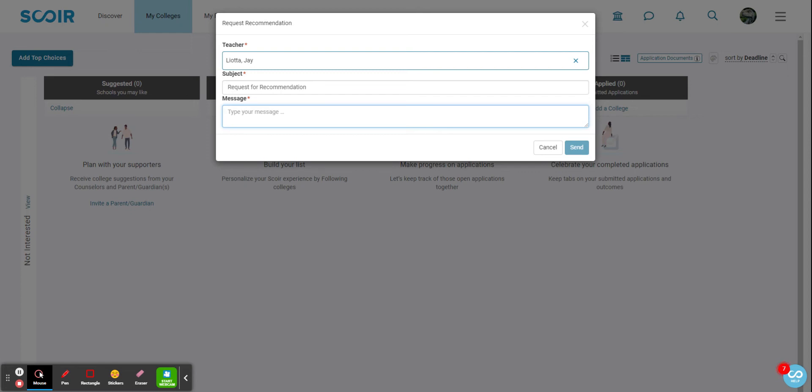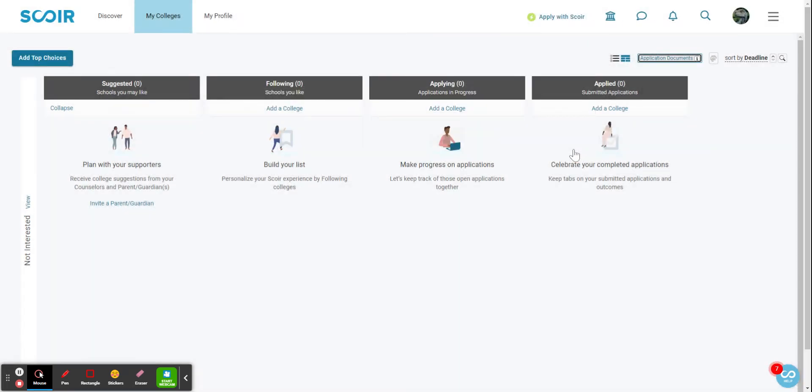Coach about writing a letter of recommendation for Chance. So I'm just gonna put in this message: 'Thanks for agreeing to write my recommendation!' I like exclamation points. You don't necessarily need to do that. And then send, and so